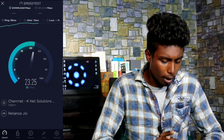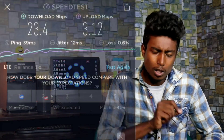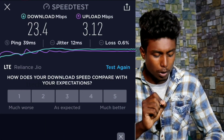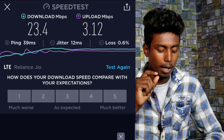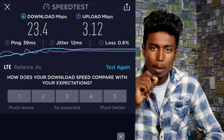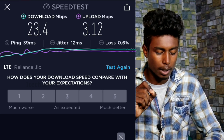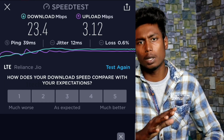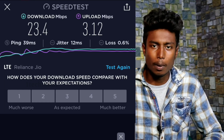We are using Jio Networks. The Jio Networks speed is very low, but we can increase the speed using a trick. Click the speed test. You can see the download speed is 23.4 Mbps and the upload speed is 23.4 Mbps. If you use the trick, you can check the speed test.